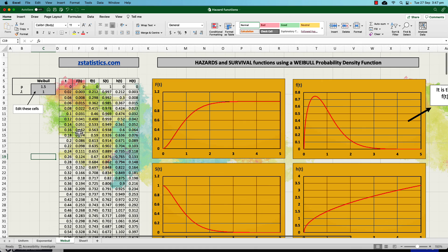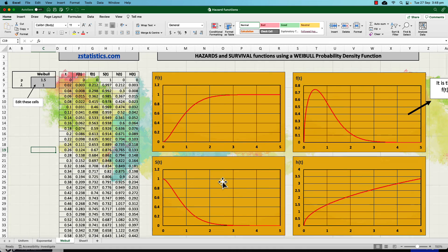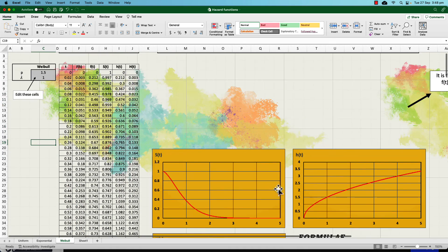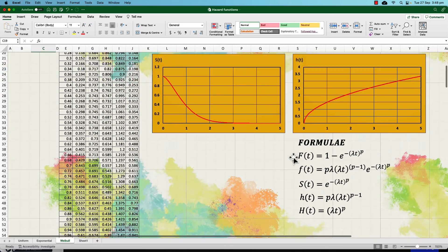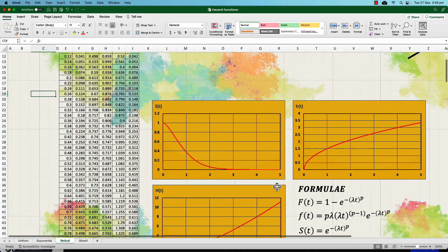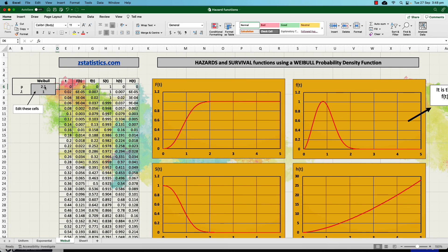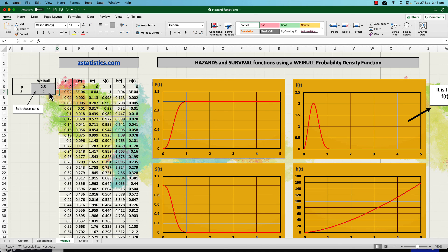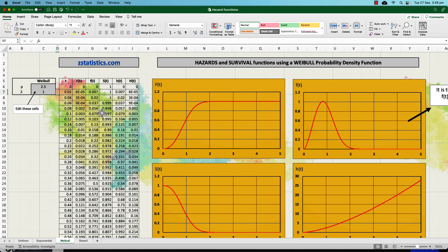The final example is the Weibull probability density function, which has a lot of applications and is used quite often in engineering, because you get more flexibility with the types of modeling for survival curves and probability density functions. The Weibull function has two different parameters, which you can see in the formula. By playing around with those parameters, you can get different types of distributions. All of this is up on zstatistics.com — you can download the spreadsheet and edit it, which gives you a nice connection between all of those functions from the beginning of the video.